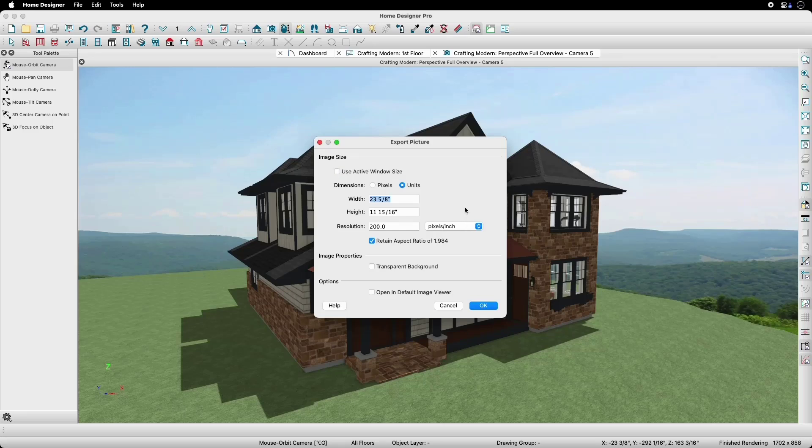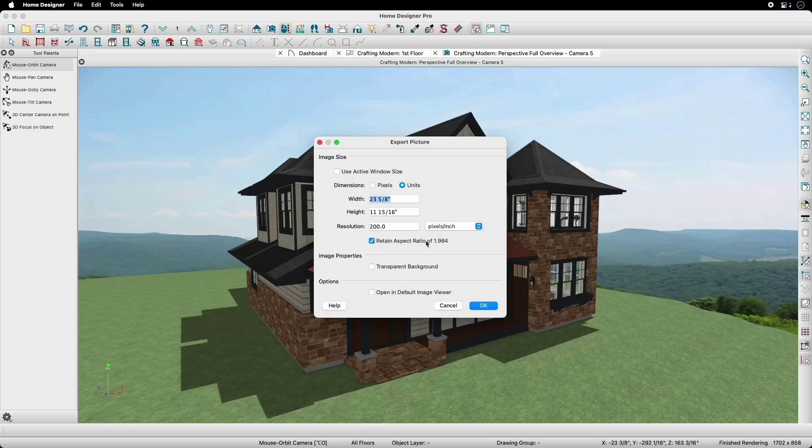When resizing, we can choose whether or not we'd like to retain the aspect ratio or not.